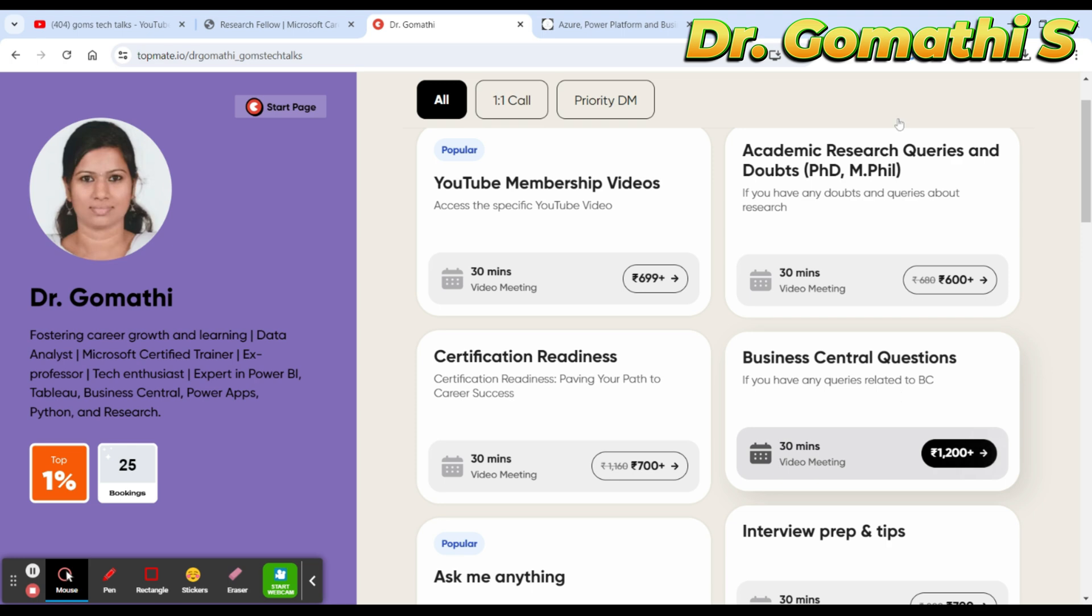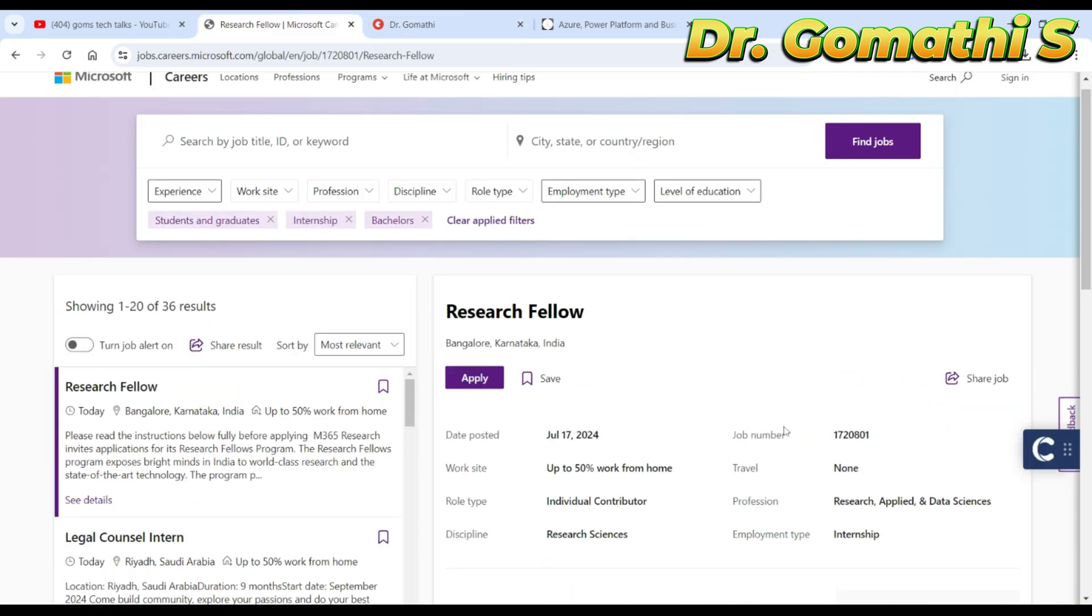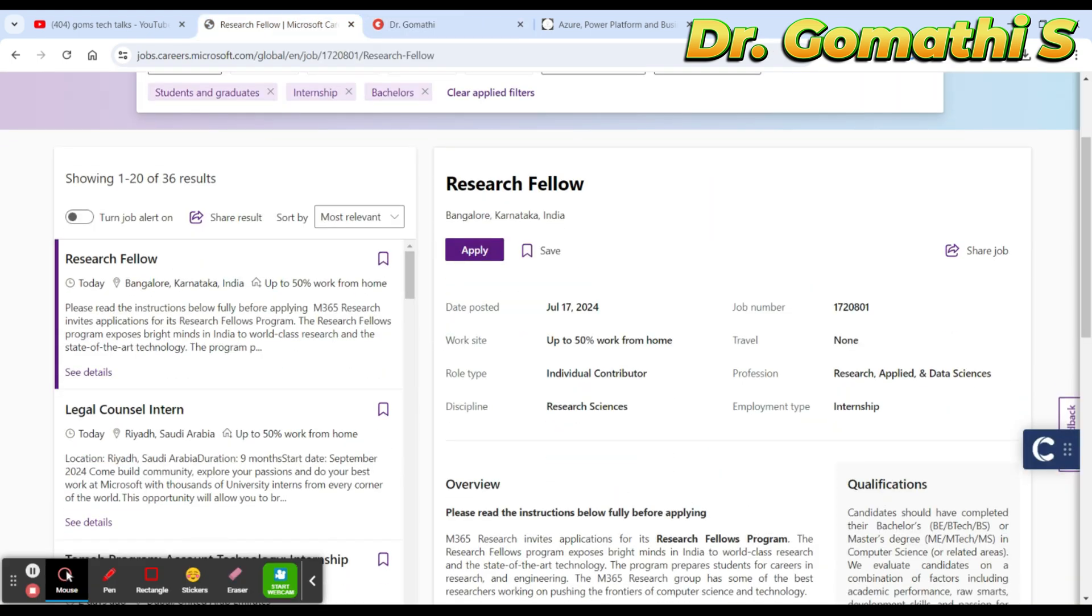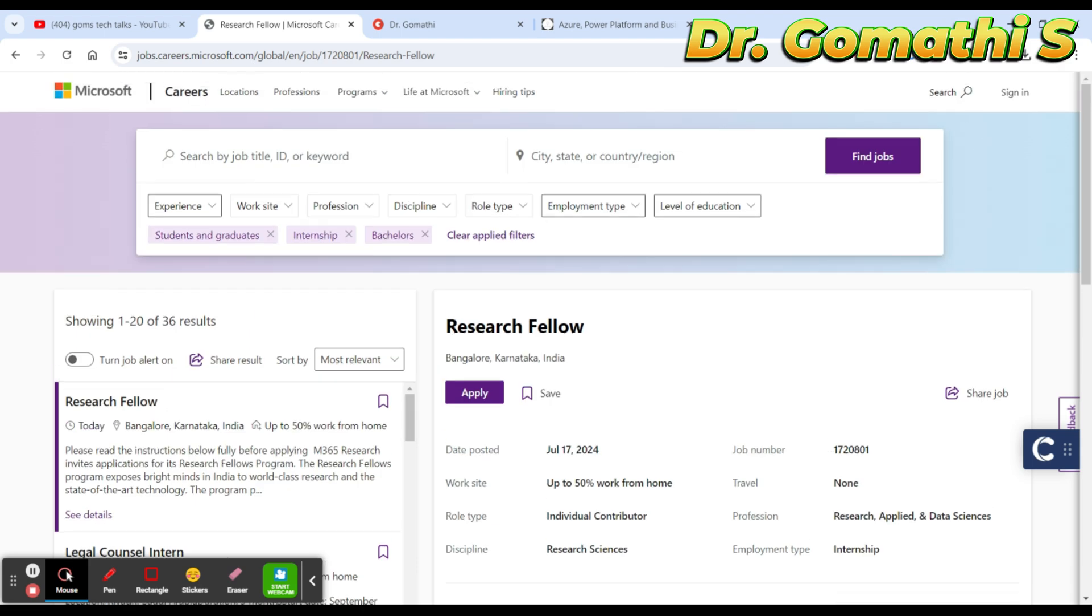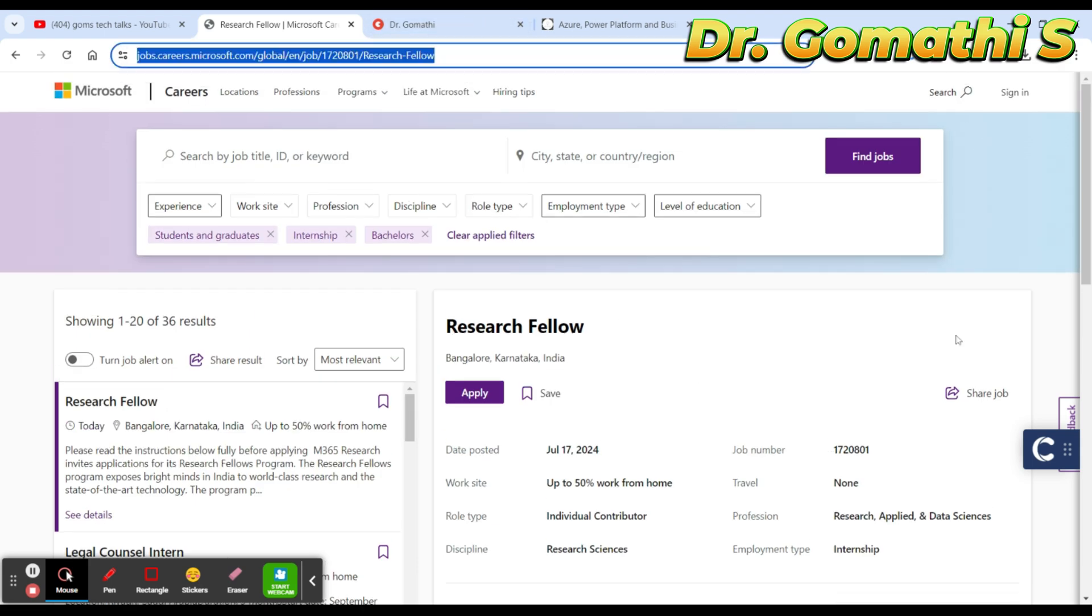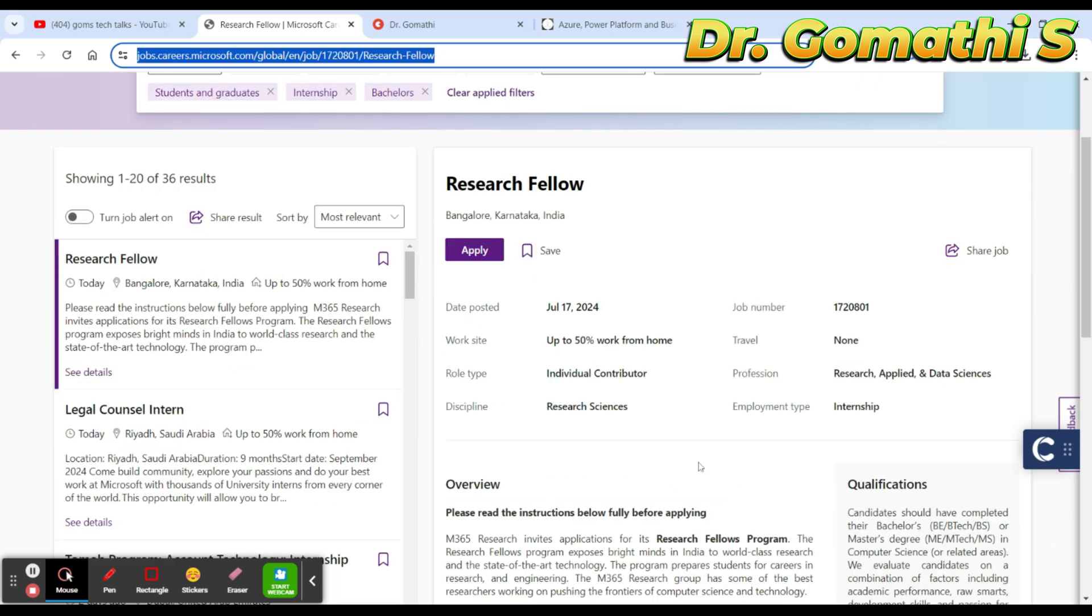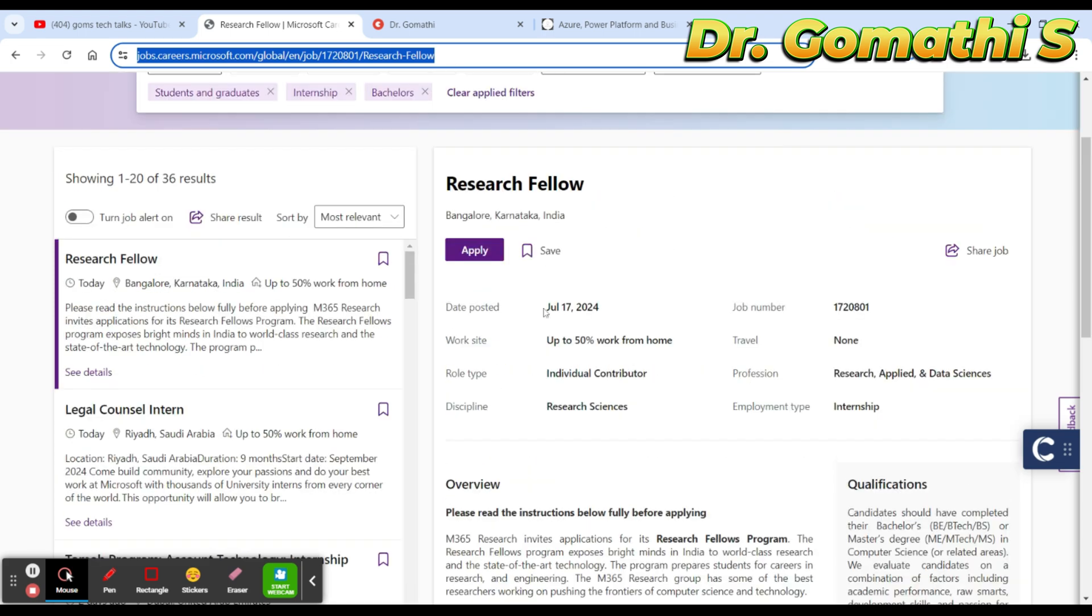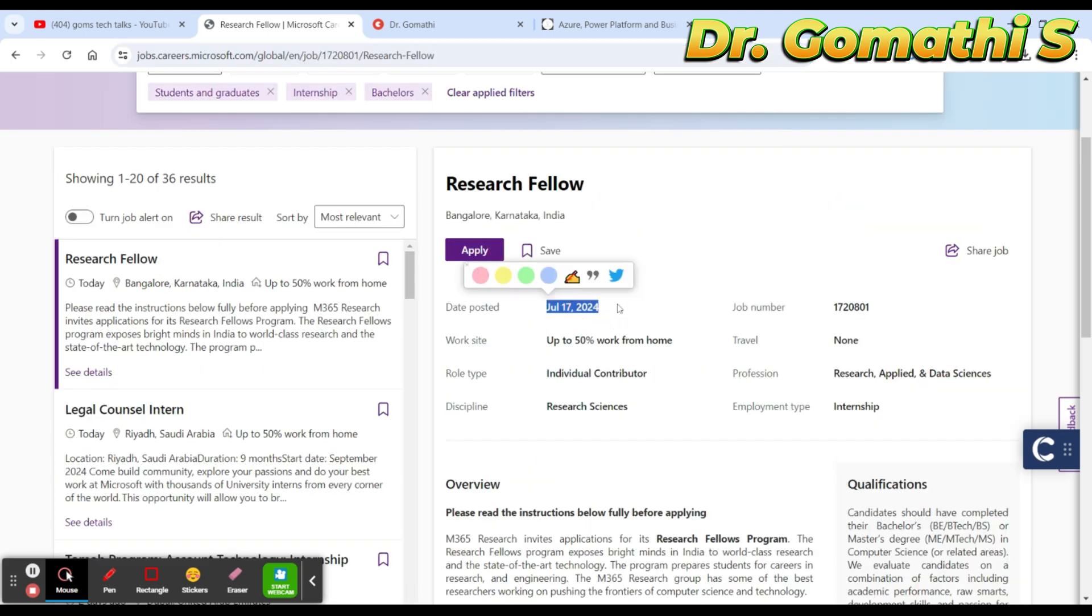So let's go to that particular research fellowship. This is a Microsoft internship program. I'll be leaving this link and I'll pin it in the comment section so please go and check that.